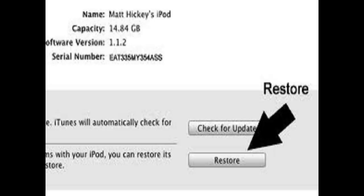But when we use the Restore iPod option, it will result in the deletion of entire data from the iPod.